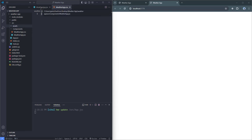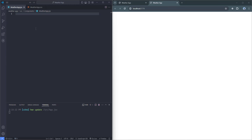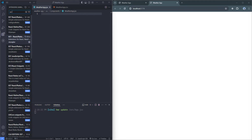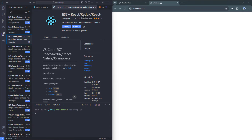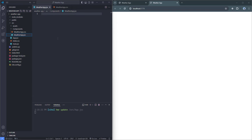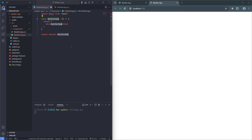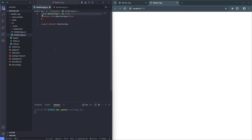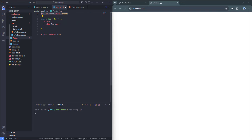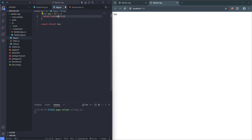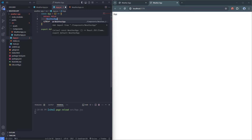I'm going to open WeatherApp.jsx and create a new component. I'll use the ES7+ React/Redux Snippets package — a VS Code extension that allows us to use shortcuts. I recommend you install this package. To create a new component, I'll type 'rafce' and hit Enter to get the new component scaffold. Let me get rid of the unnecessary import for now. Then I'll open app.jsx and nest WeatherApp inside the App component. We need to import WeatherApp from the components/WeatherApp path.